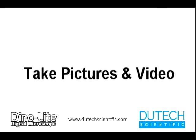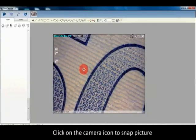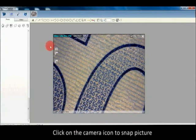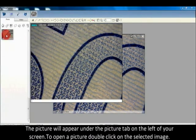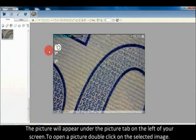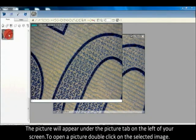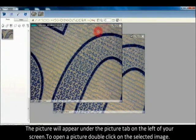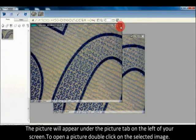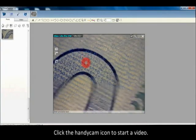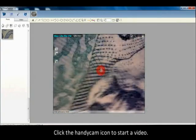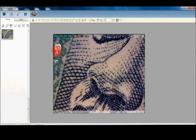Click on the camera icon to snap a picture. The picture will appear under the picture tab on the left of your screen. To open a picture, double-click on the selected image.